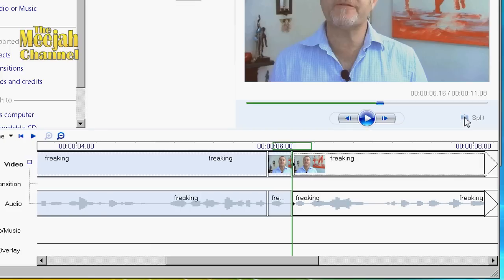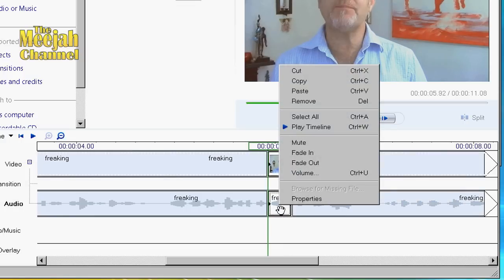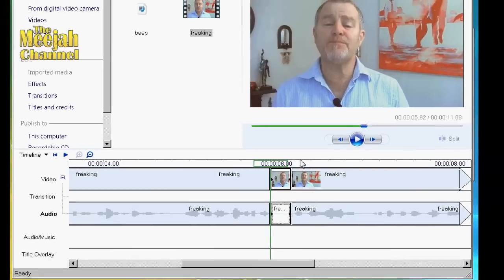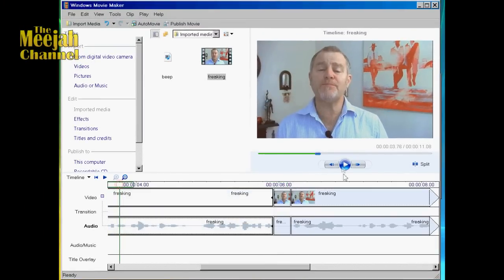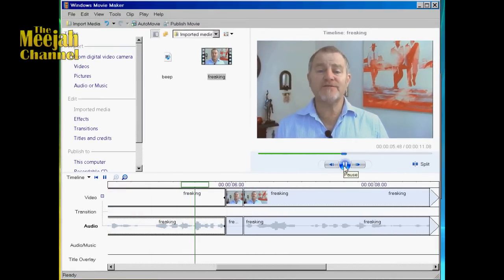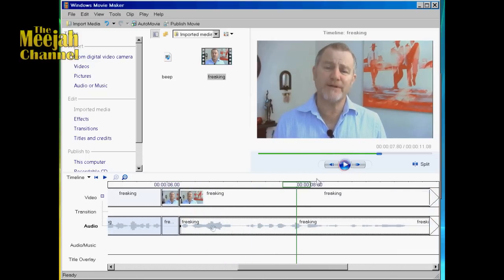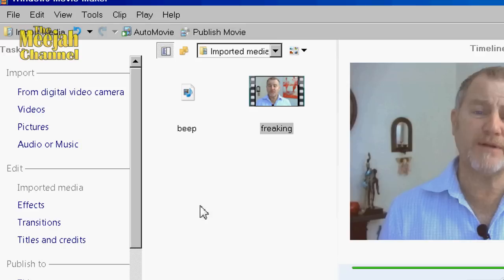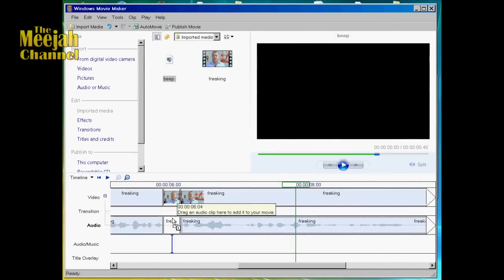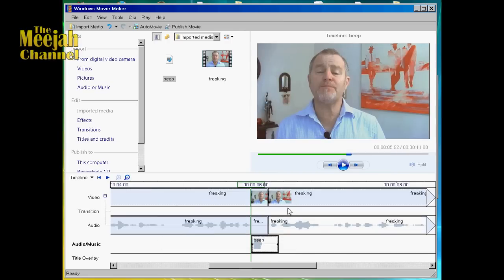This now means that the offending word is confined to this little tiny clip here, and by right-clicking on the audio of that clip we can select mute. If we now play the clip we can see that the word has been removed. Now all that remains is to bring down the beep effect to the audio music timeline and drag it into position to cover the gap in the audio.